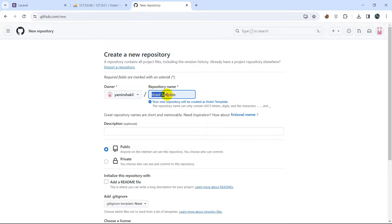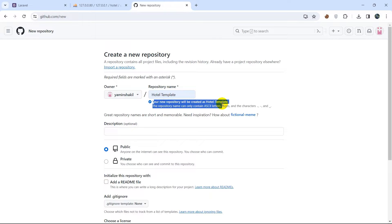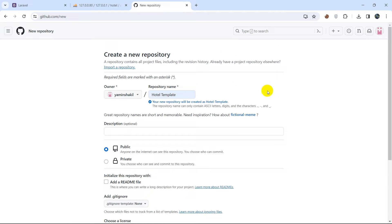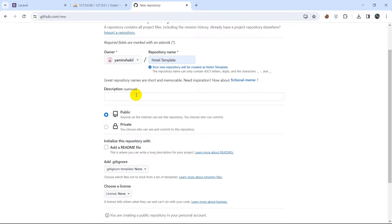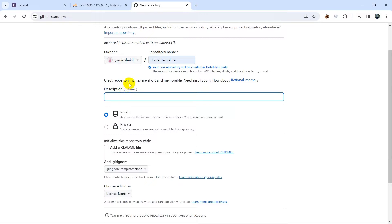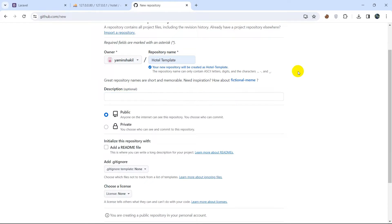Here you need to give your repository a name. For example, my repository name will be 'hotel template' and here you can see it shows that the name is available. After this, here you can see the description field, which is optional — if you want you can give a description or you can leave it empty.